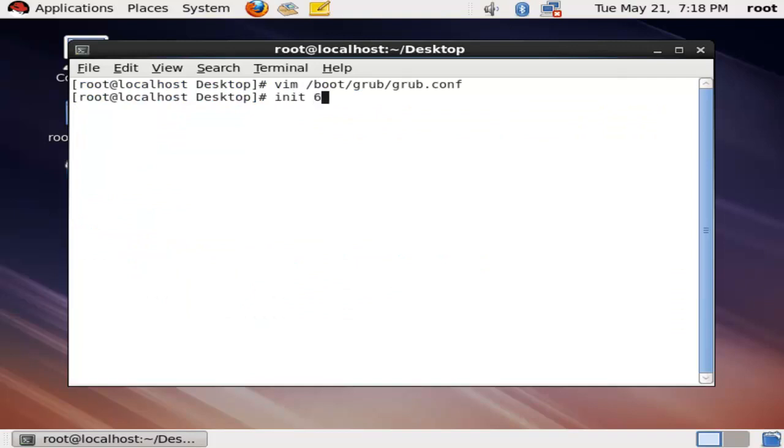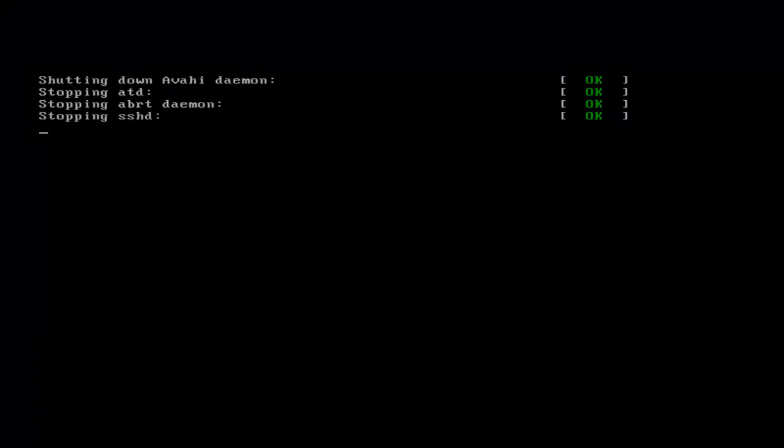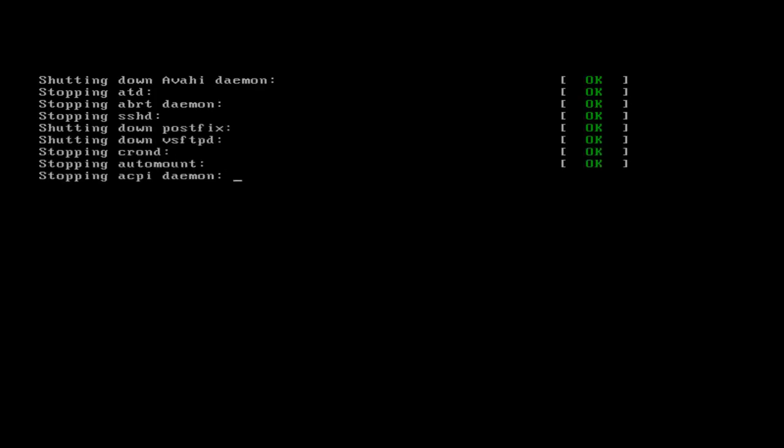Then reboot your system. Now your booting process is hidden.